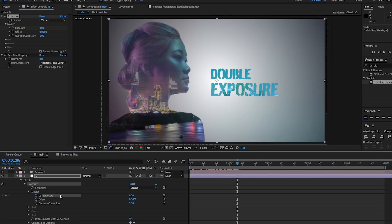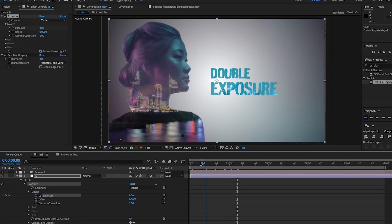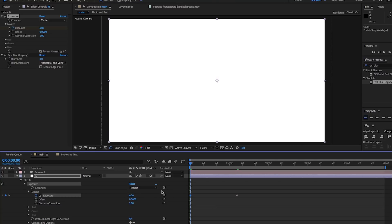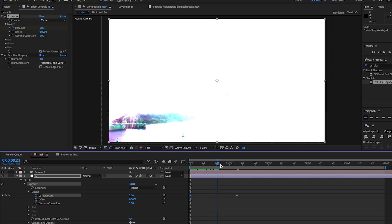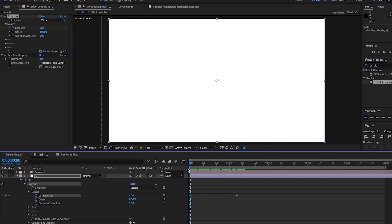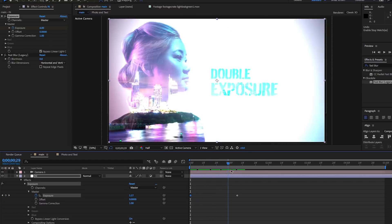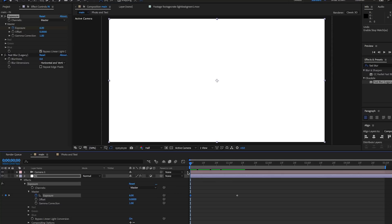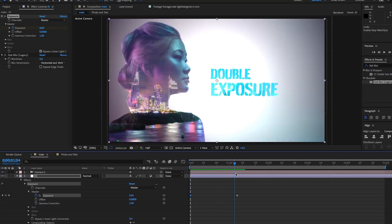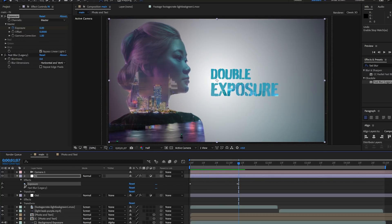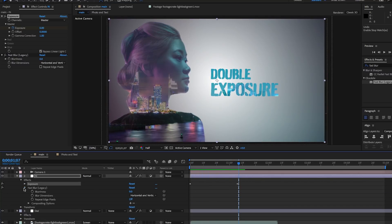Pull the CTI back to the beginning and increase the exposure until we don't see the face at all, it's just white. That's going to be around six, though it depends on the image you're using. So now when we play it back, it goes from being completely overexposed to perfect exposure.